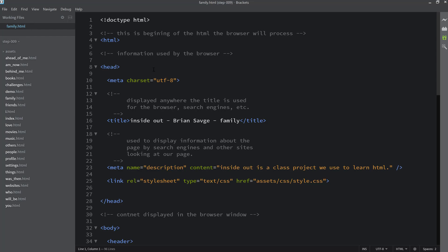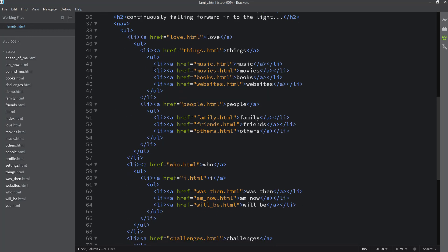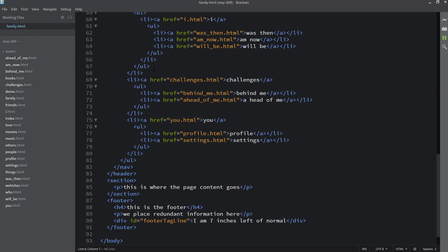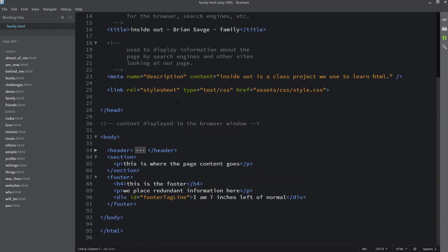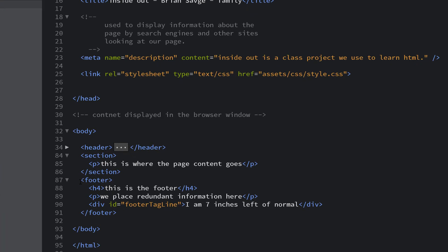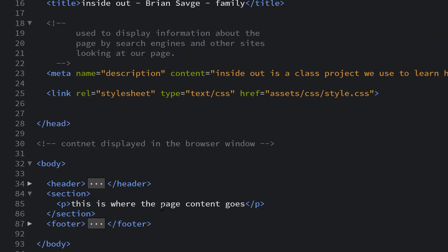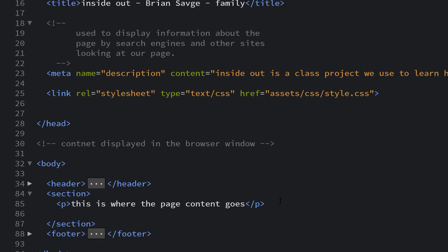The pages we're going to be working in are family, people, friends, and others. We'll open one of them and collapse the header — it doesn't matter which one you start in — because we're going to build our table layout in one page and then copy it to all pages instead of having to code it multiple times. We're focused on the section area.